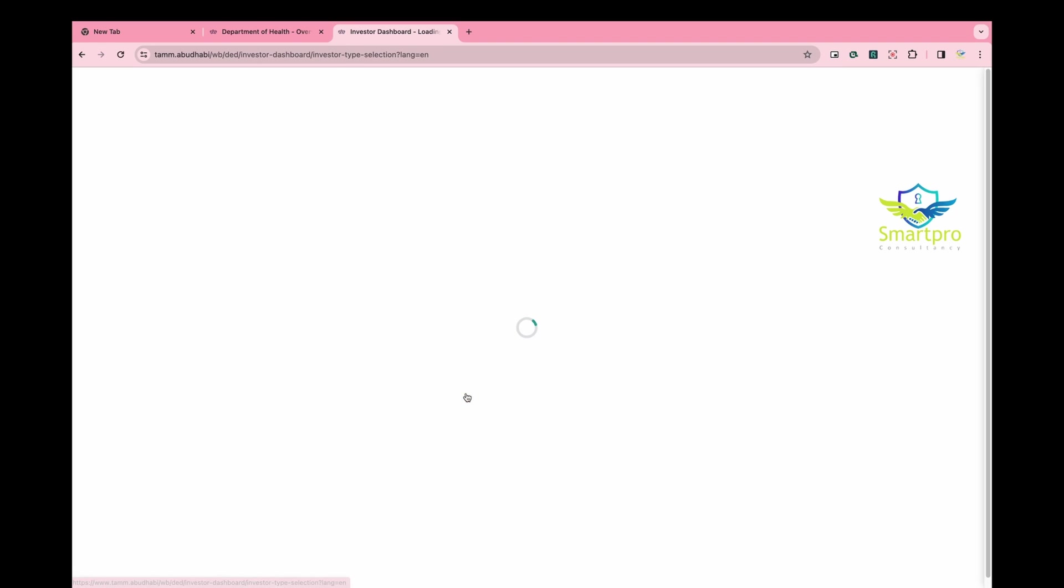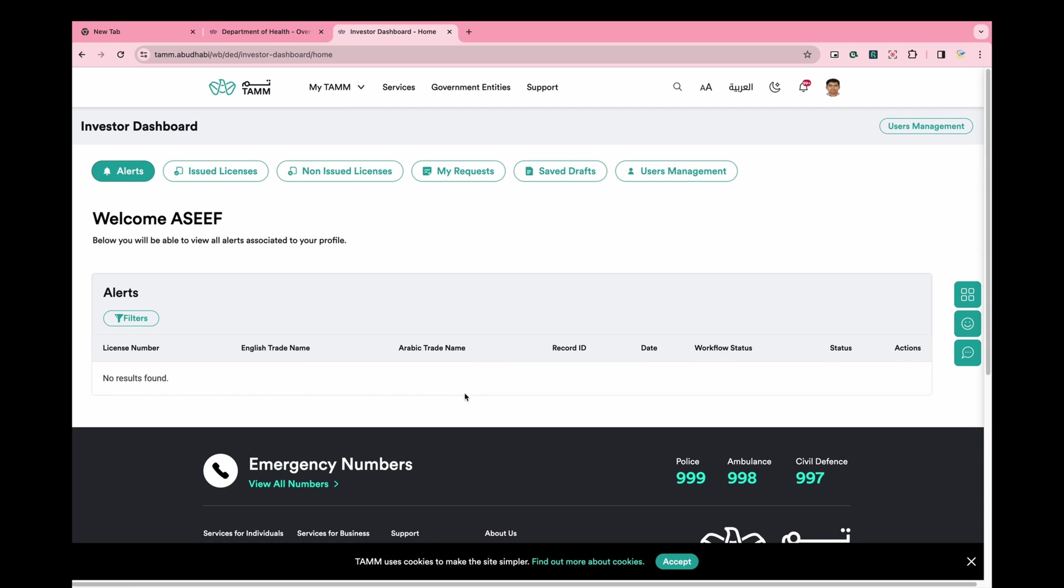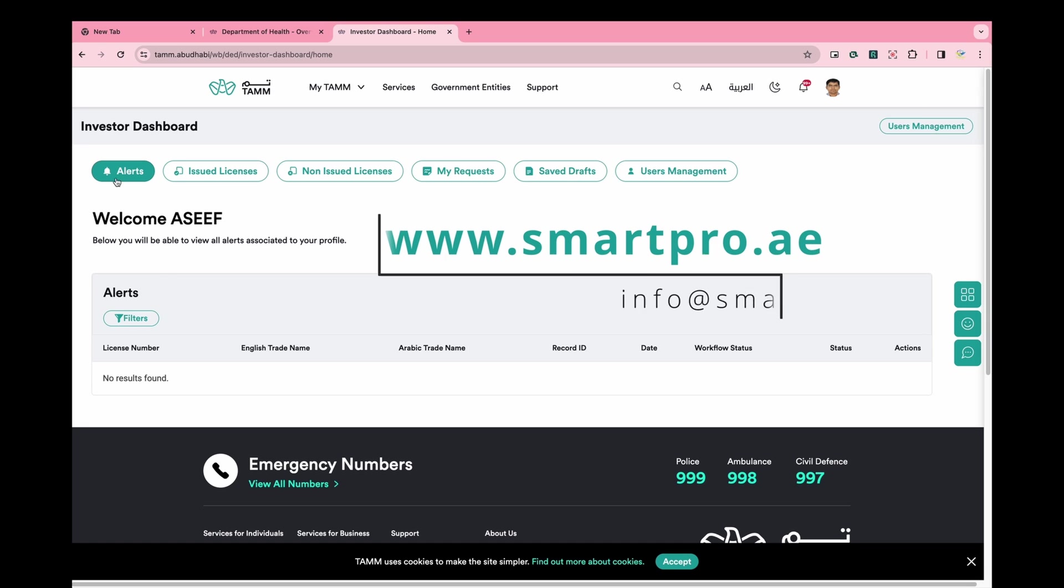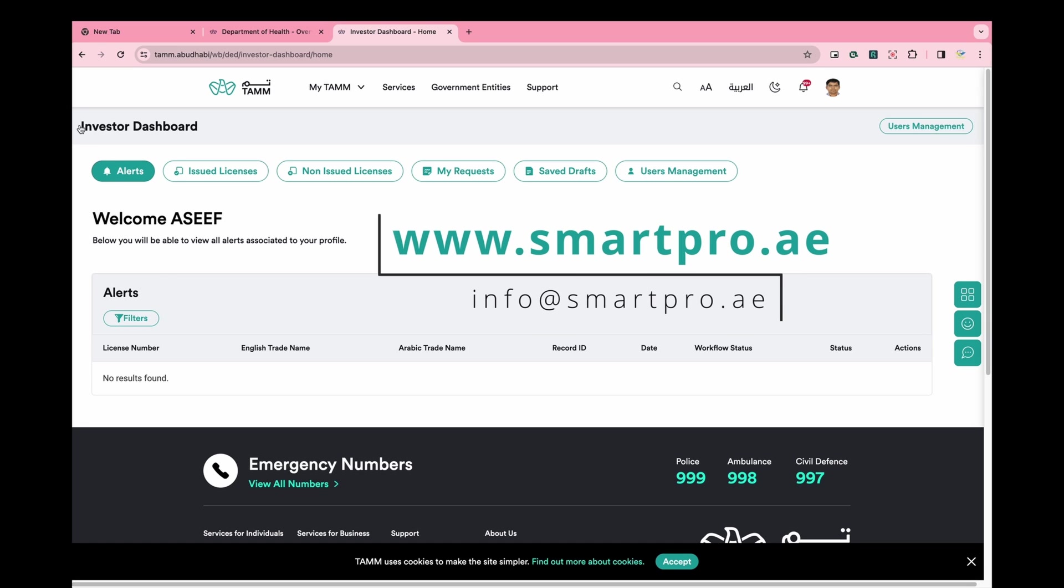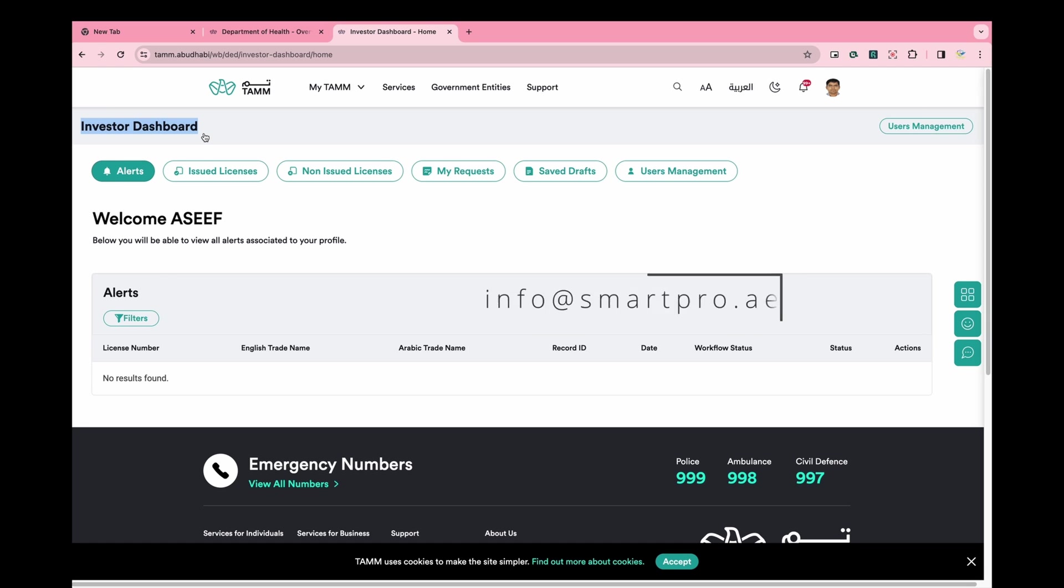I hope this clarifies how to access the DOE portal from the Tom website. If you have any doubts or queries, please feel free to contact us anytime at www.smartpro.ae. And don't forget to subscribe. Thank you.